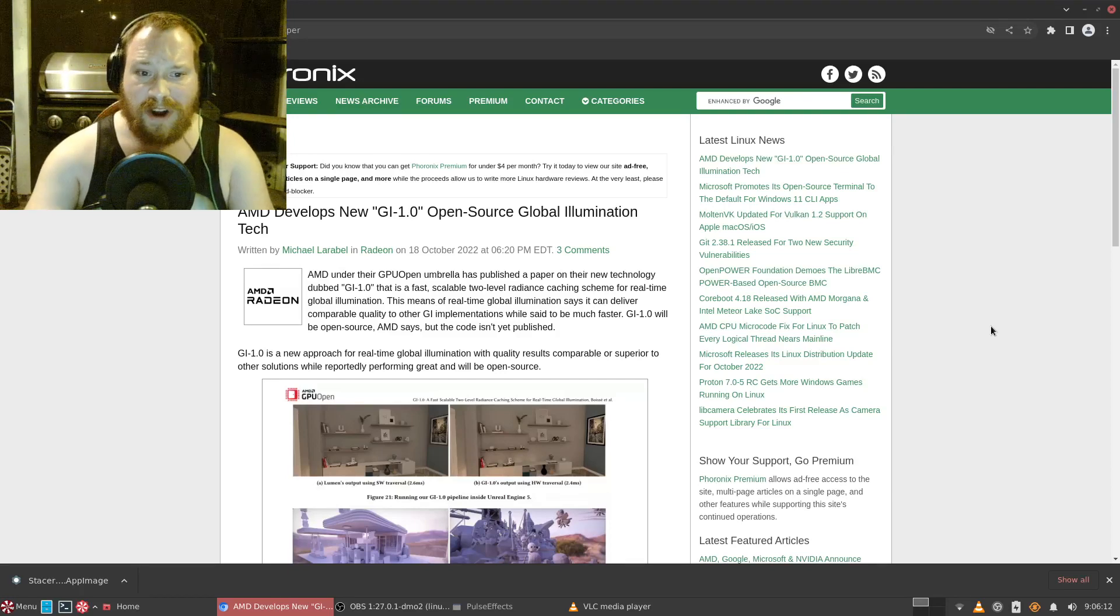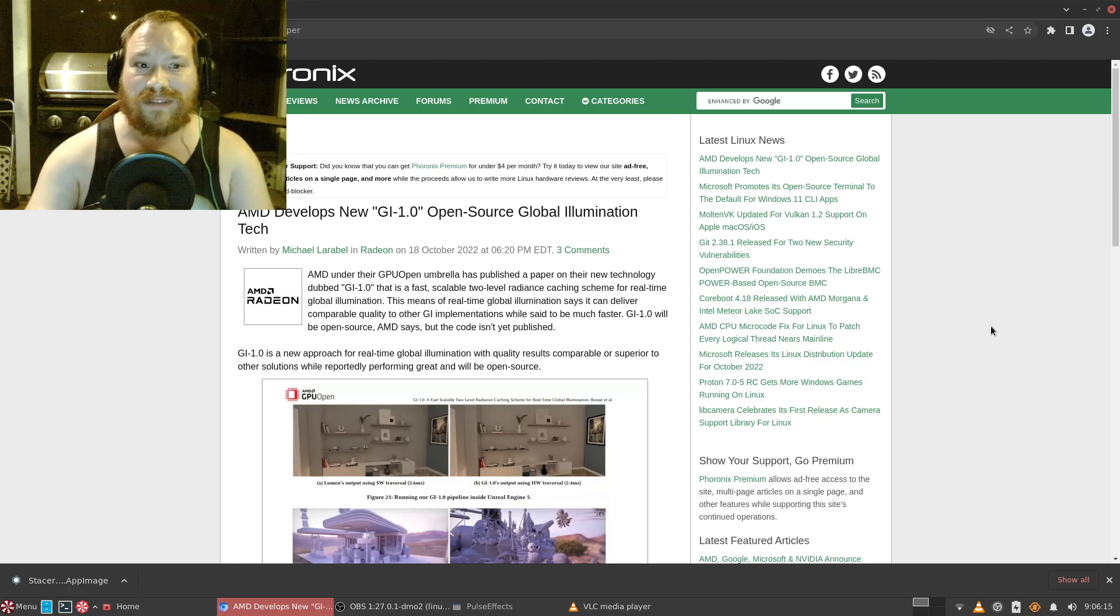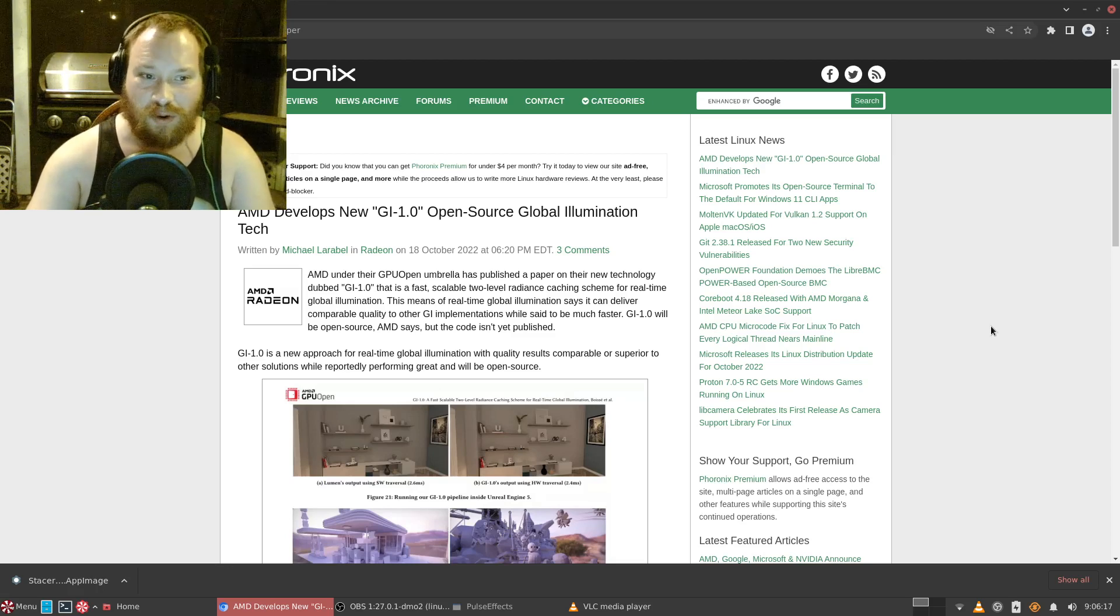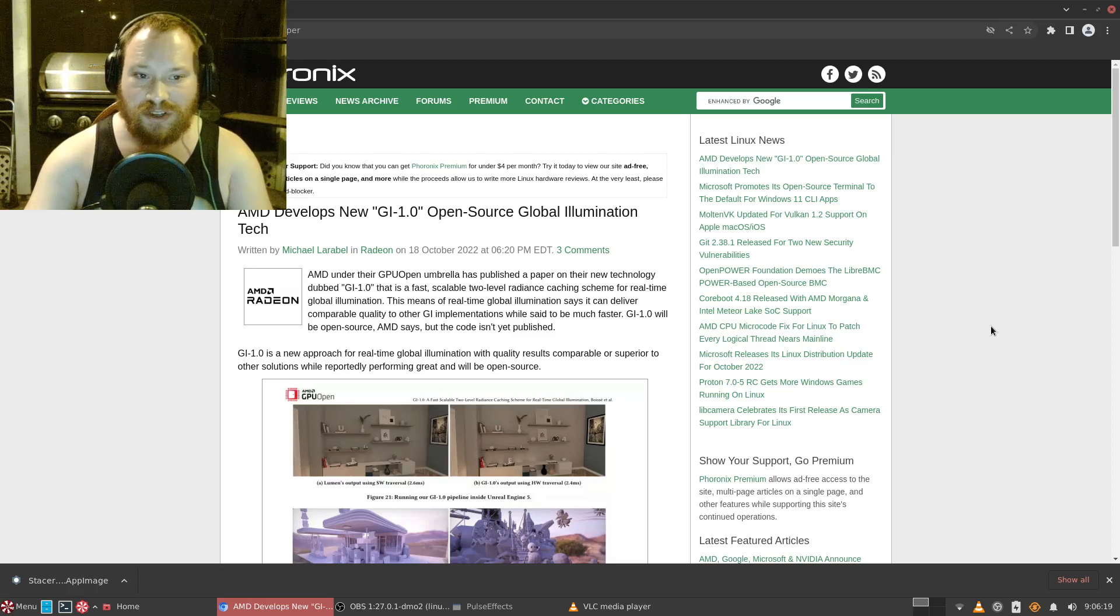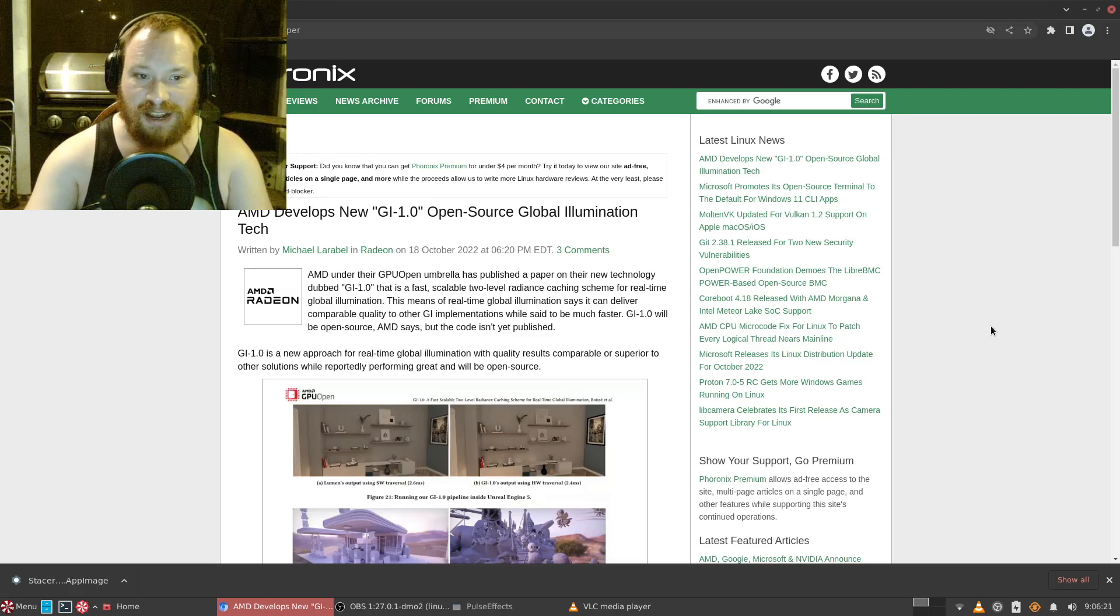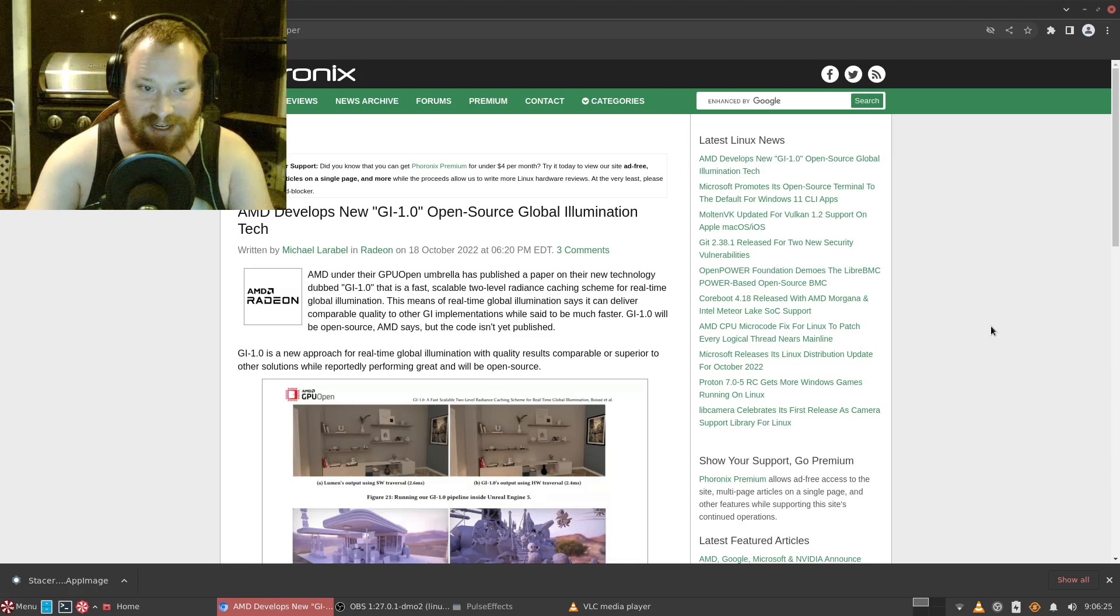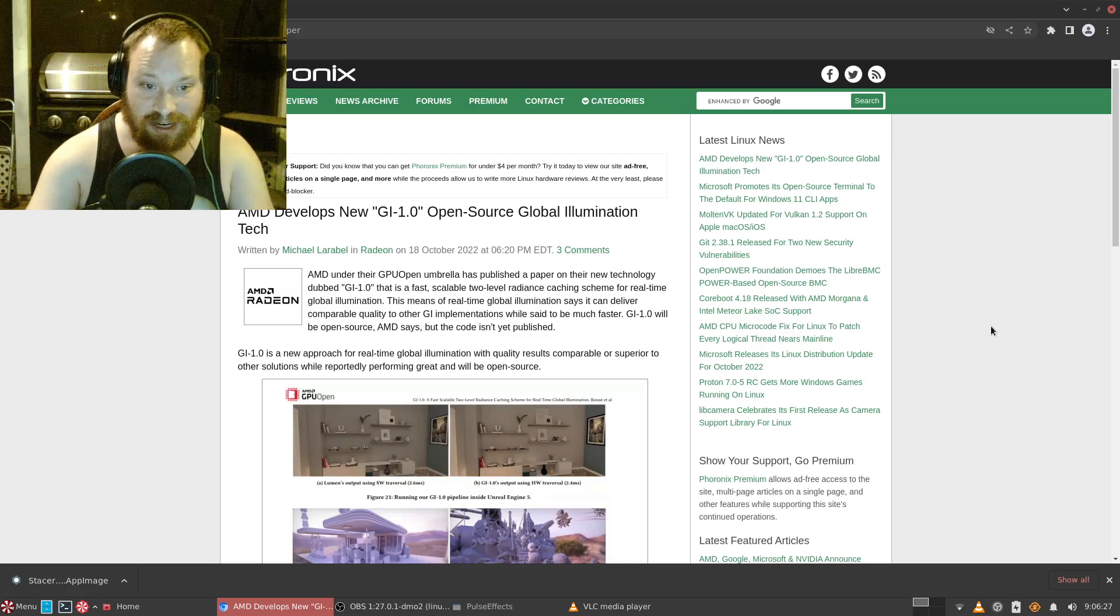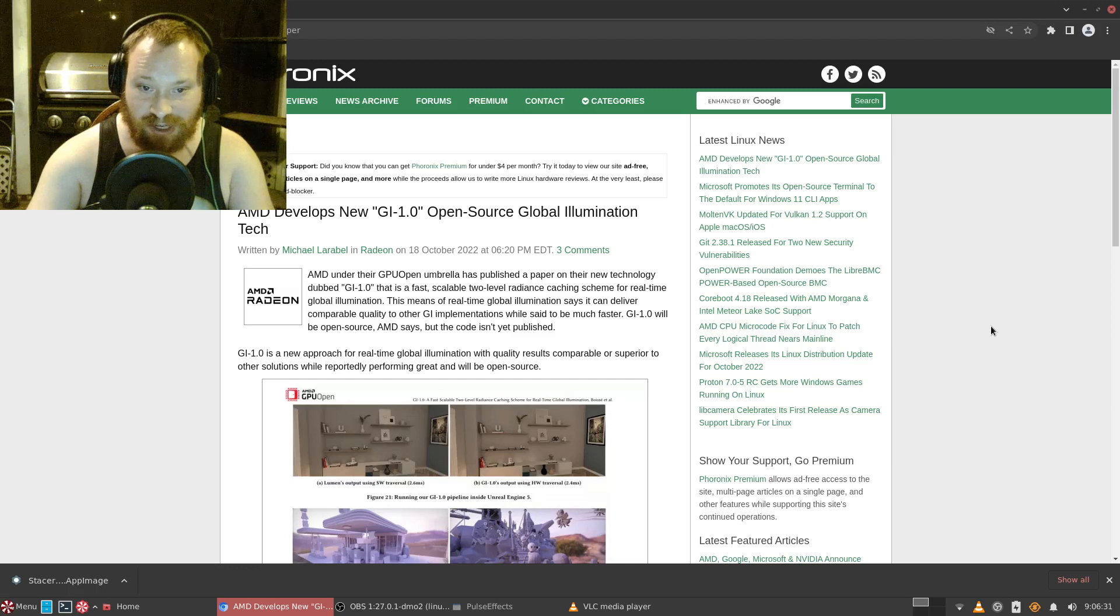Hey everybody, it's Yugioh Master 88 here and welcome to this edition of the Tech Report. AMD develops new GI 1.0 open source global illumination tech. AMD, under their GPU Open umbrella, has published a paper on their new technology.